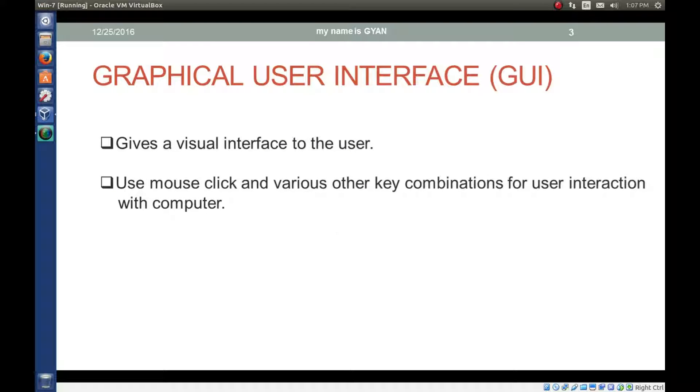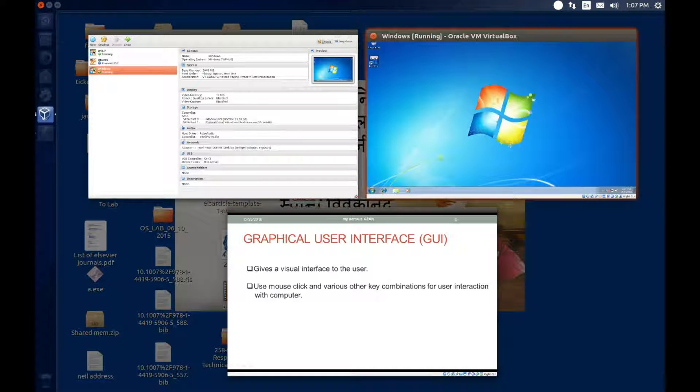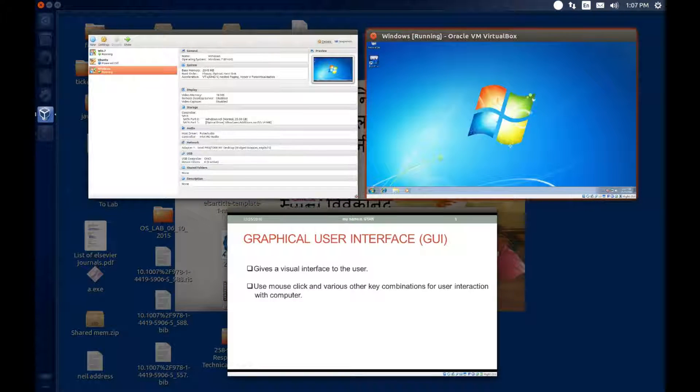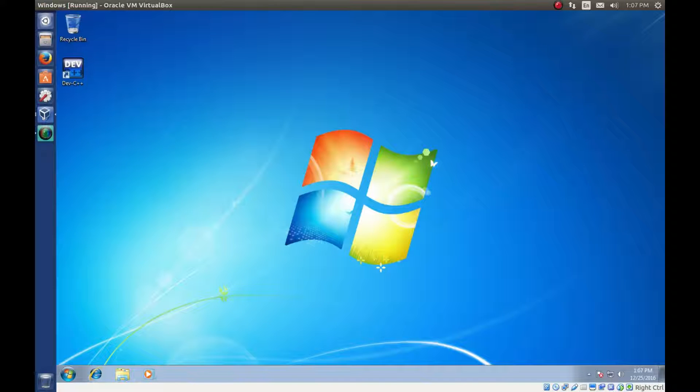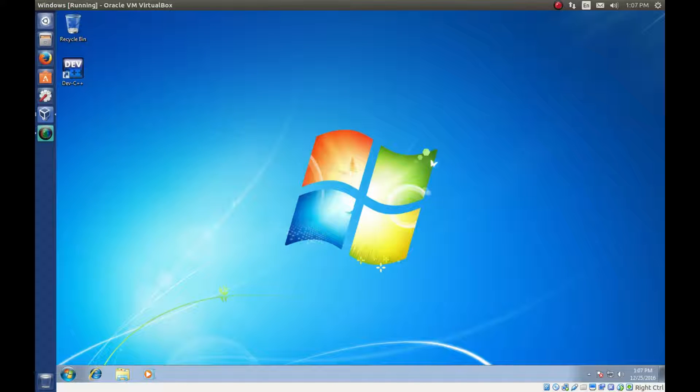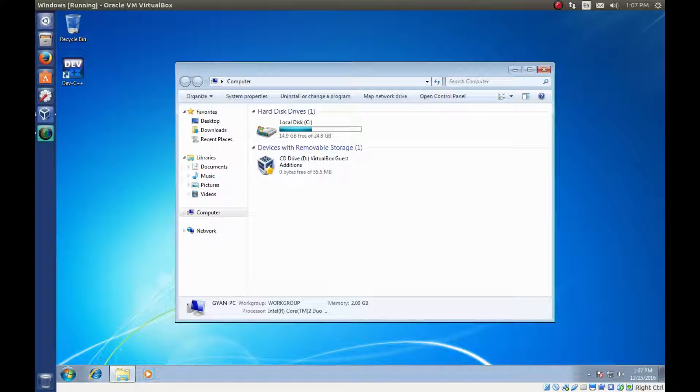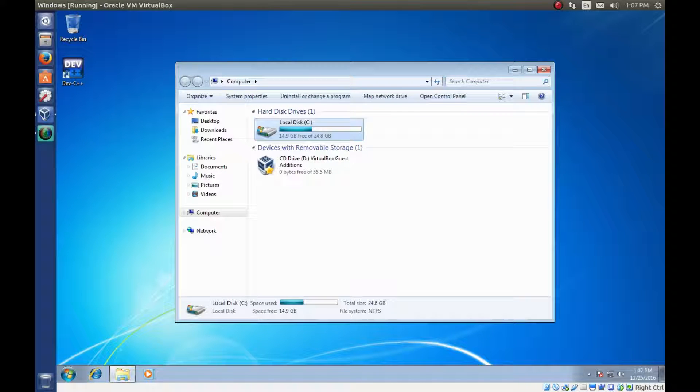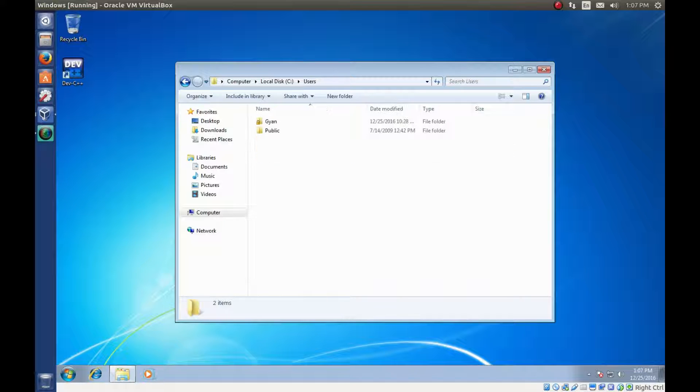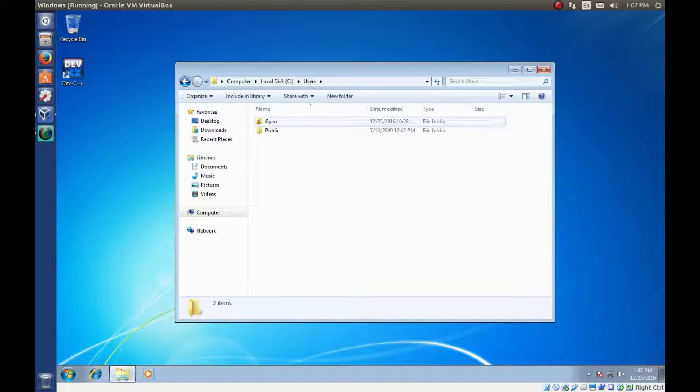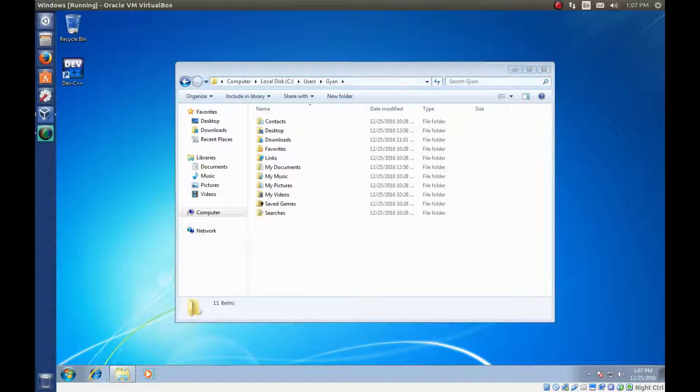Graphical user interface gives visual interaction to the user. Here we can operate the operating system graphically. Like graphically we are going to a directory users backslash Gyan. We can use mouse click to operate like we did just now.